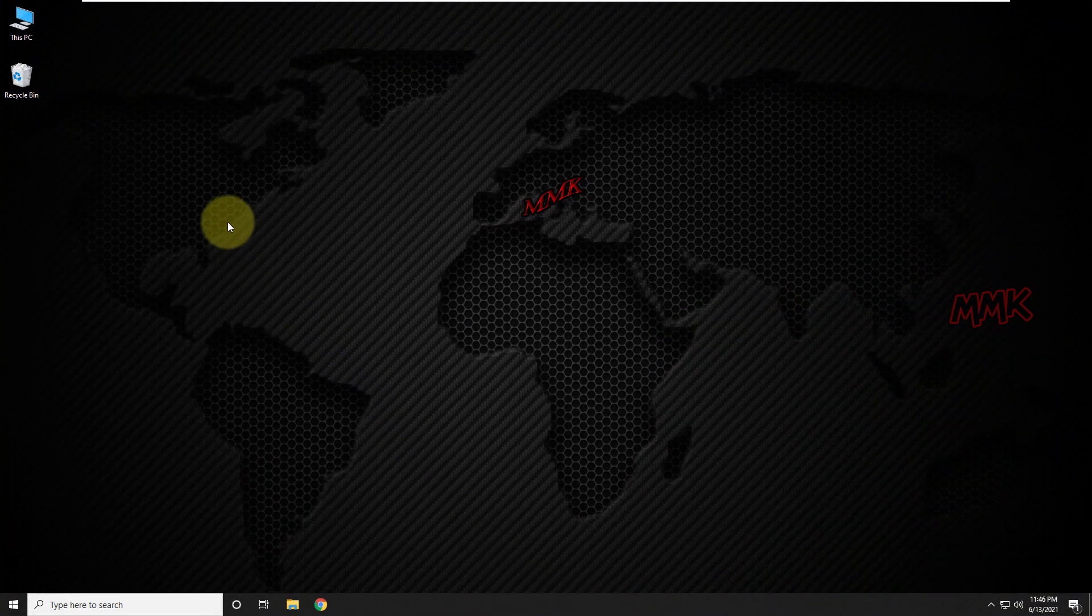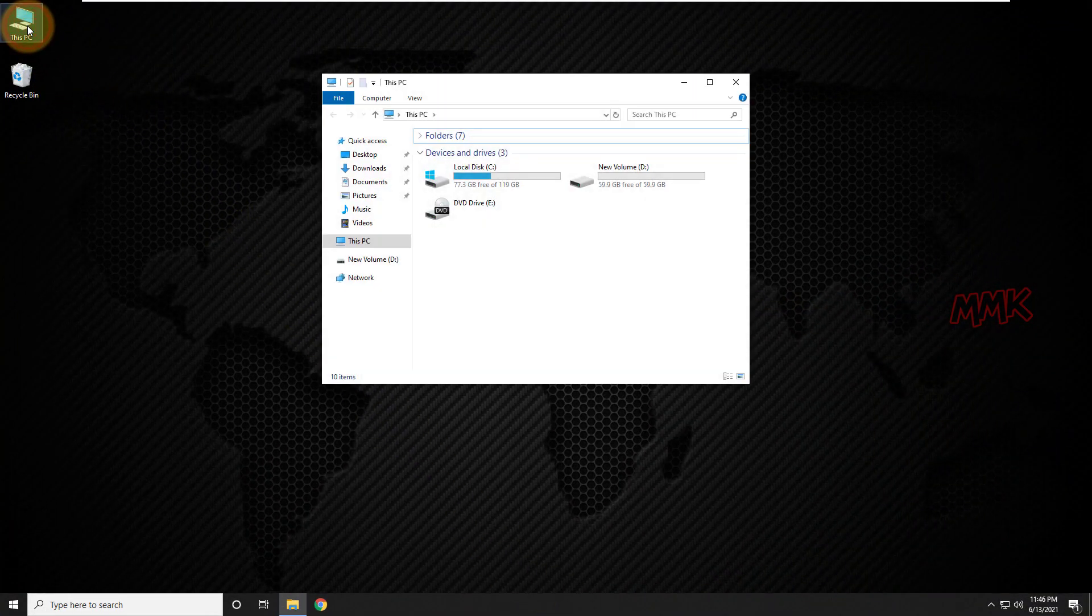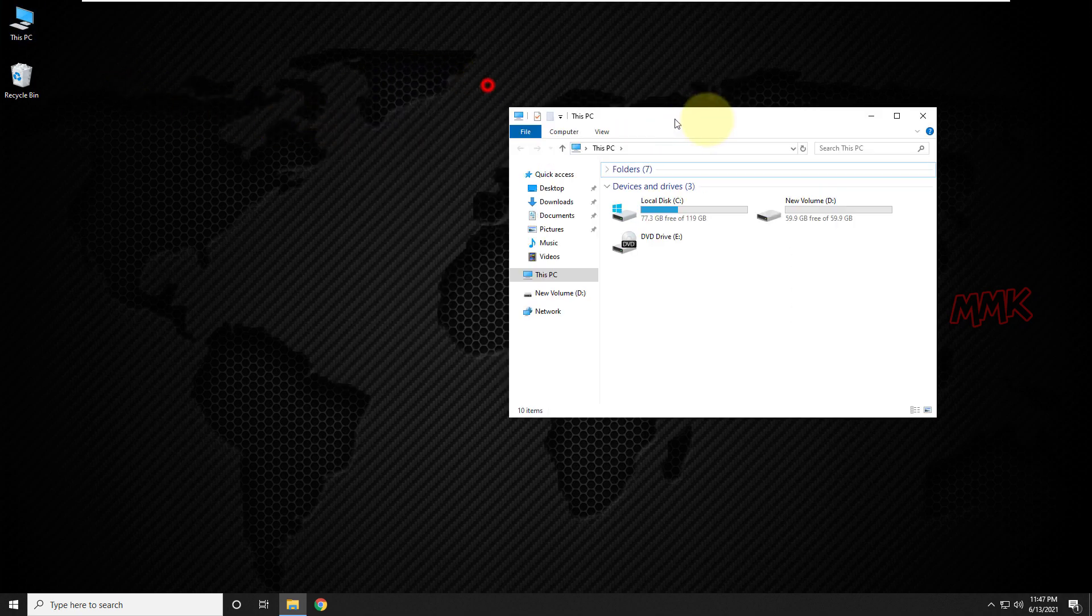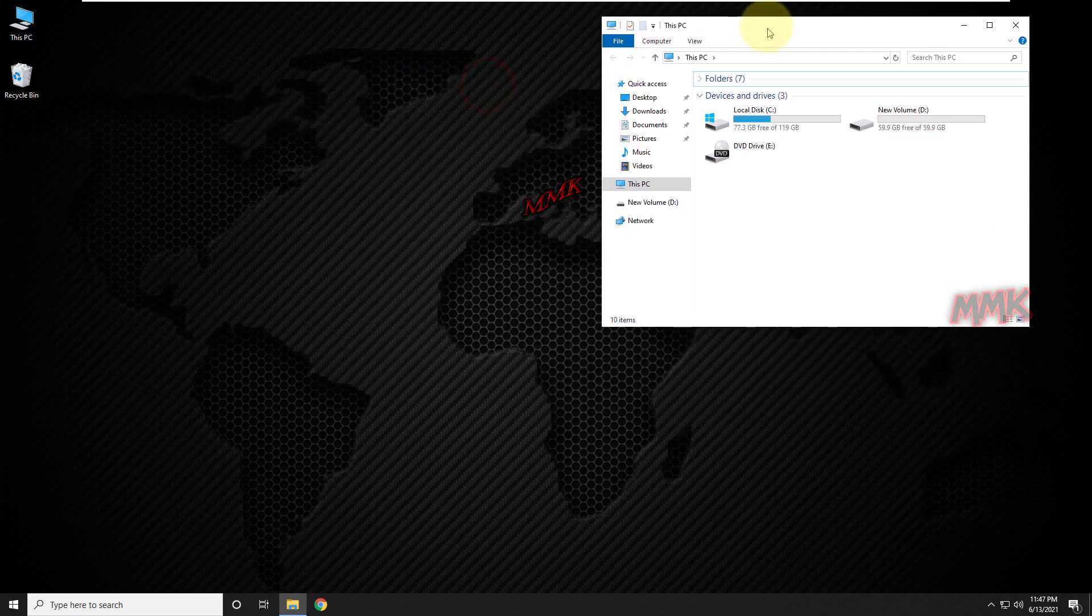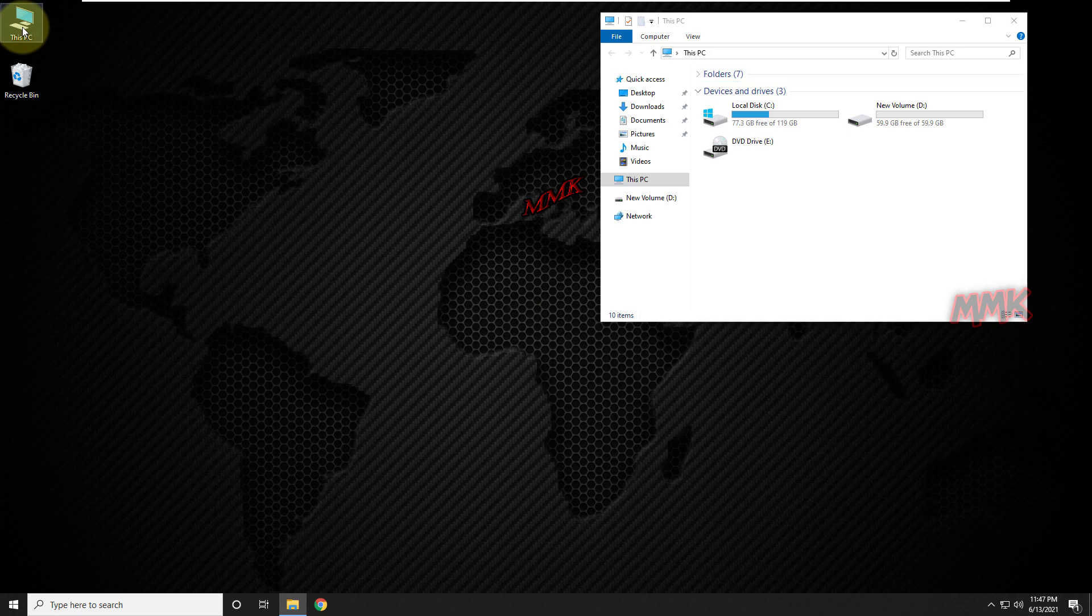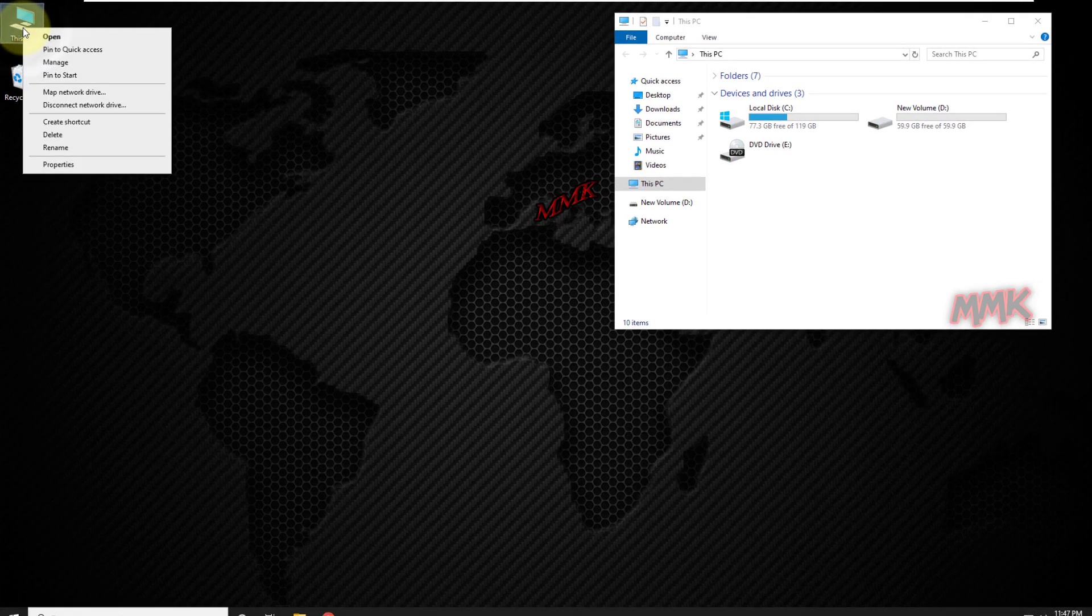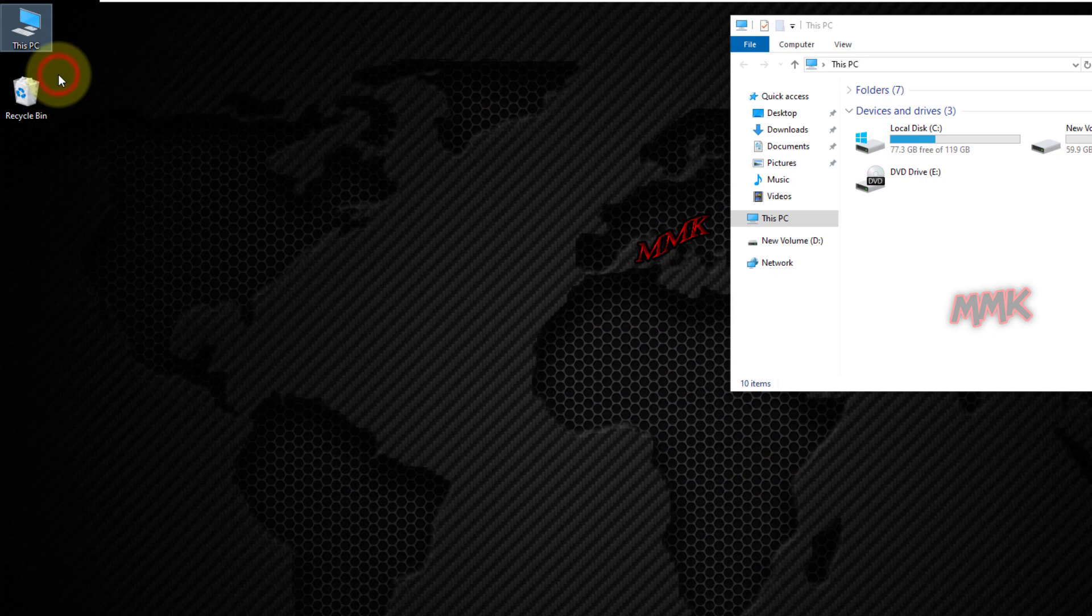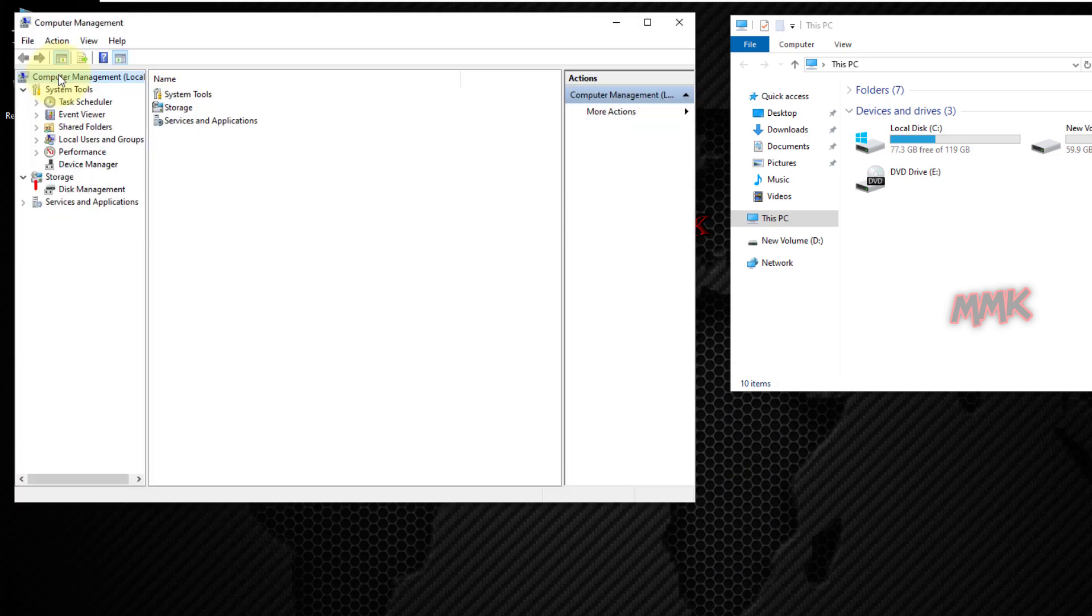First of all, let's take a look and understand hard drives and partitions. Go to Computer Management and select Disk Management.